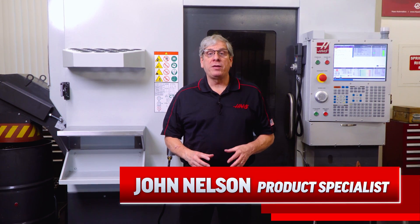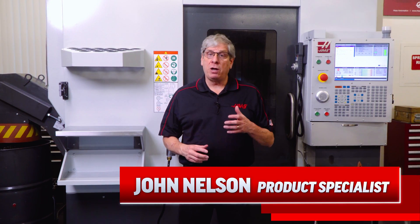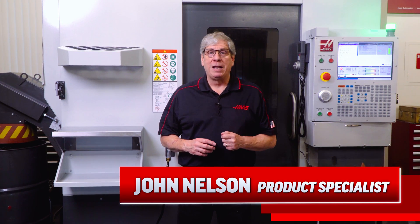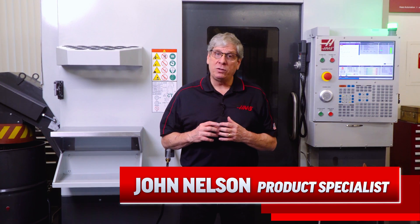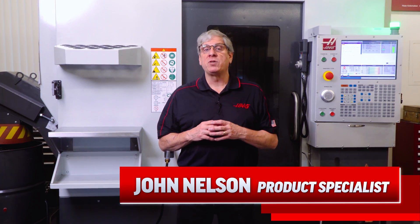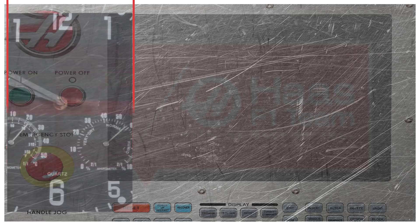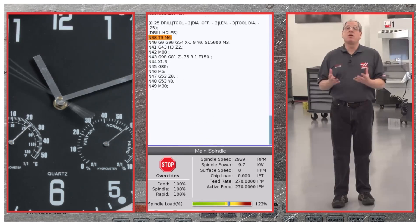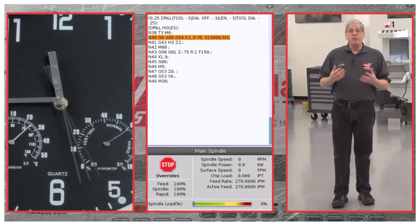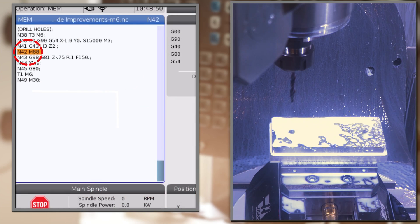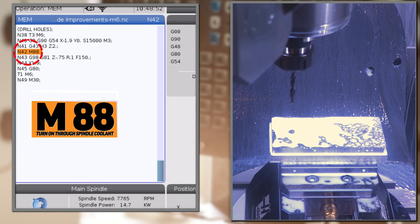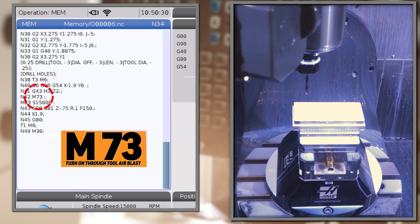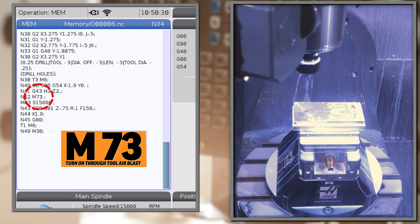Hey everybody, John Nelson with Haas Automation here today to talk to you about the M88 and M73 M codes, how they may be slowing down your cycle times, and what you can do to speed up programs on your Haas mill. M88 is the command to turn on through spindle coolant, and M73 is the command to turn on through tool air blast.